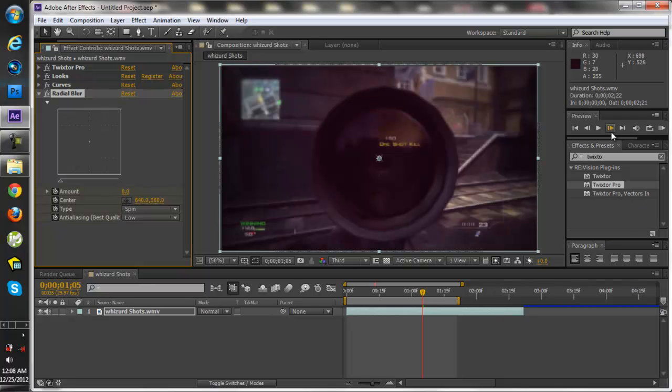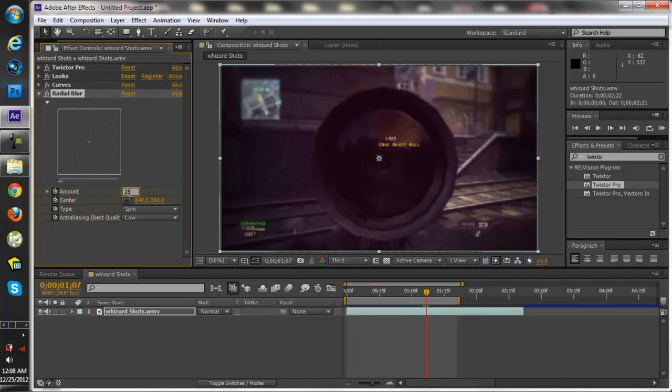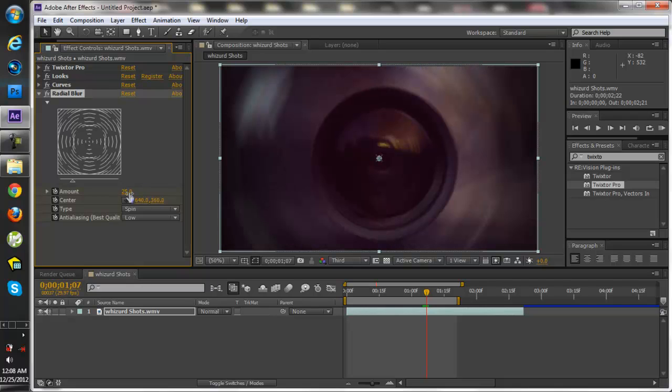Go ahead to one keyframe or where you actually want to have the radial blur kick in. For me it's about like one keyframe ahead. I'll put mine at about 25 because I want to have a lot of it actually.